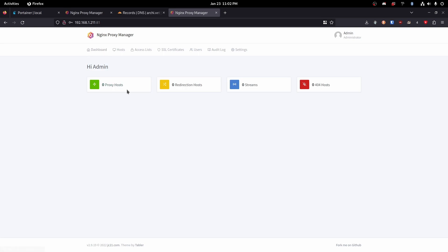So now if we head to our dashboard it's going to say we have 0 proxy hosts, 0 redirection hosts, 0 streams, and 0 404 hosts.